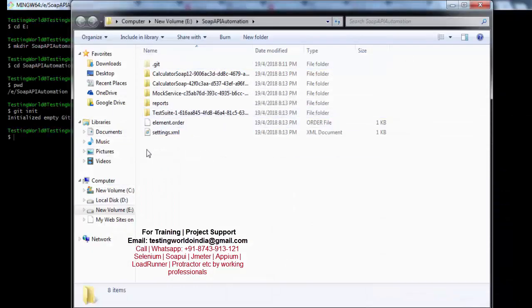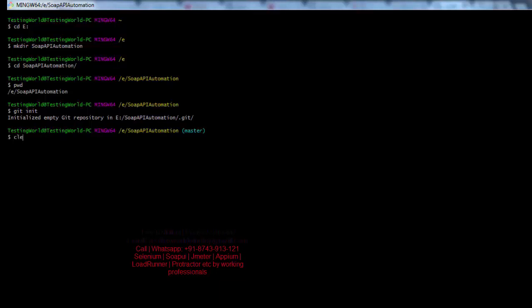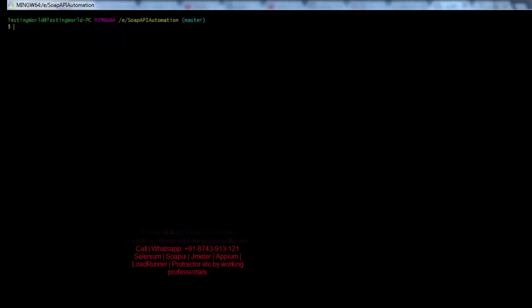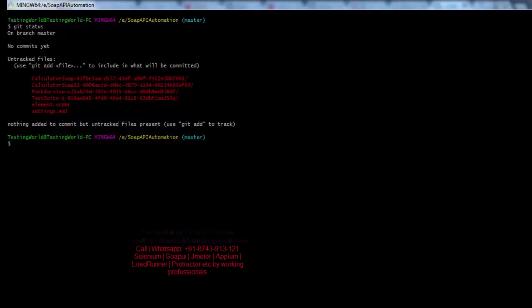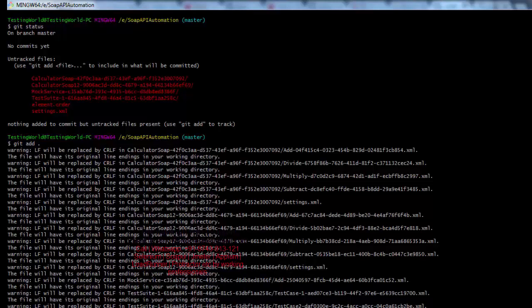My complete project is saved. Now I want to commit it to the local repository and then push to the remote repository. First I check the status: all files and folders are untracked. Now I want to stage them, so I run git add dot, which takes all files to the staging area.